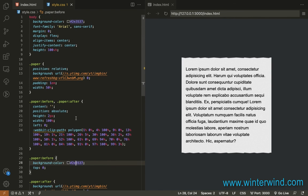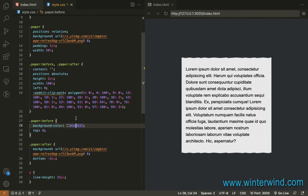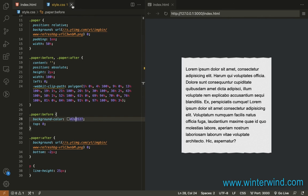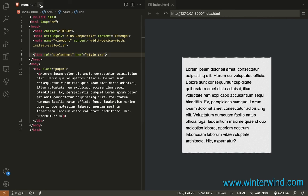So that's how it is done. You can experiment on the values for the Clip Path so you can achieve the edges you want for the tear effect. And that ends this video. Thanks for watching.